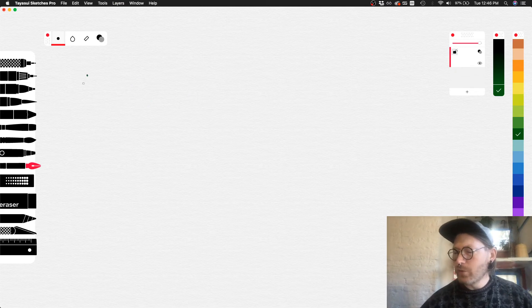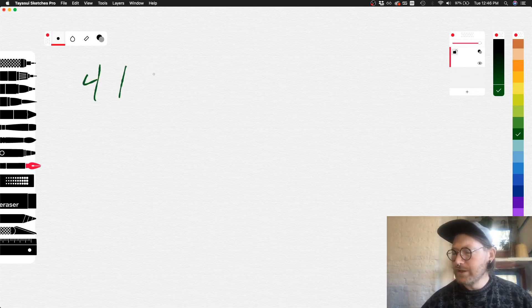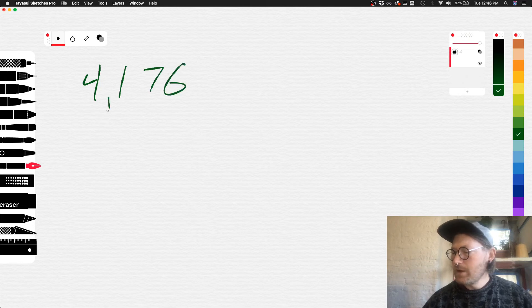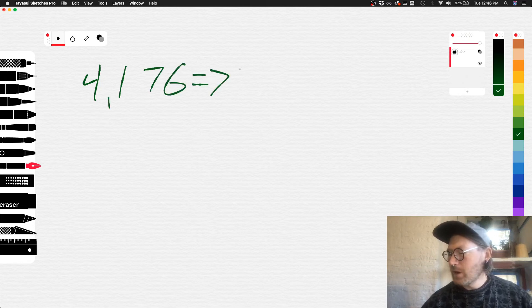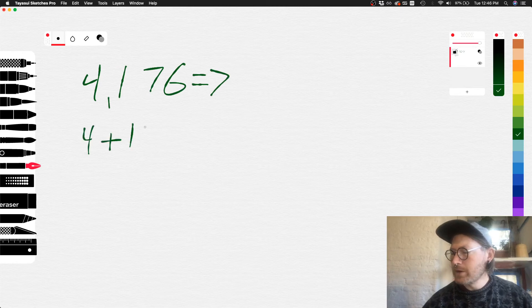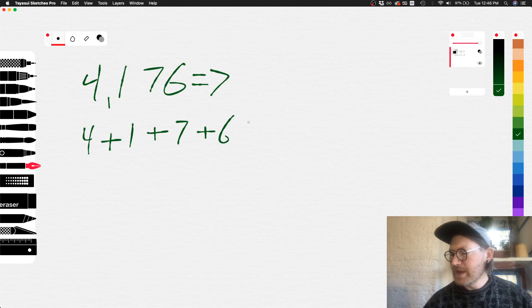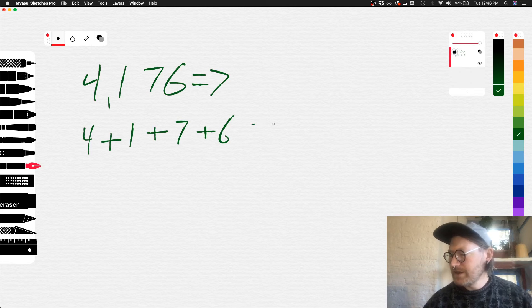Let's do 4,176. So this is going to be 4 plus 1 plus 7 plus 6. And that equals 10, 18, equals 18.